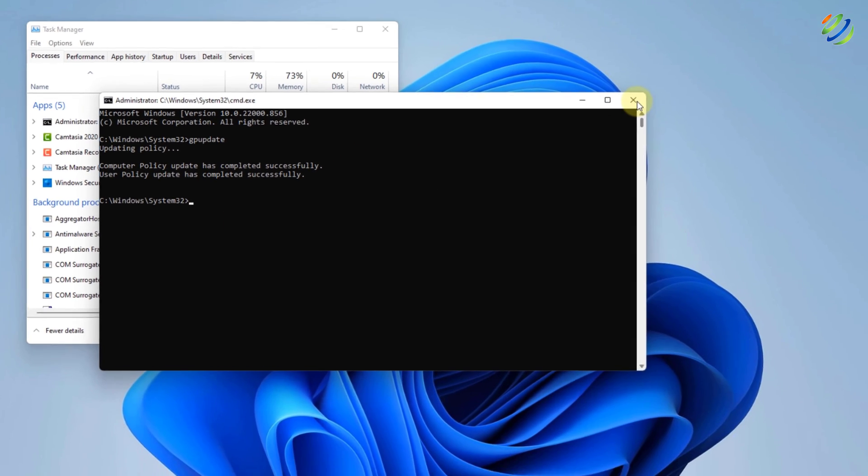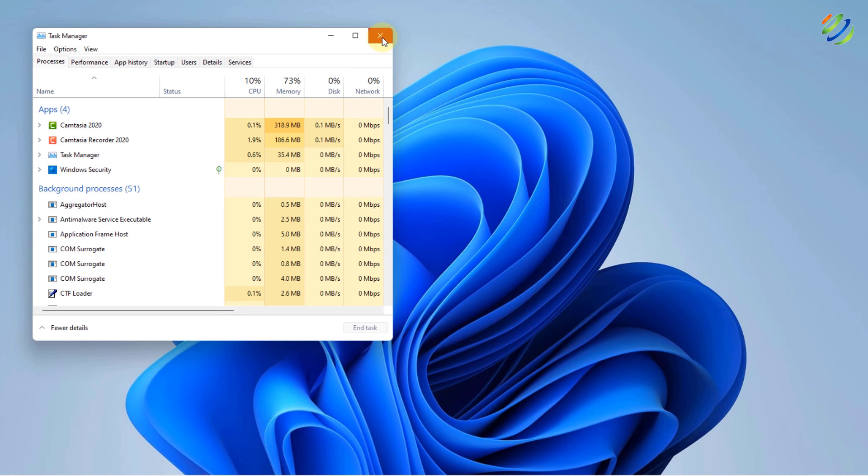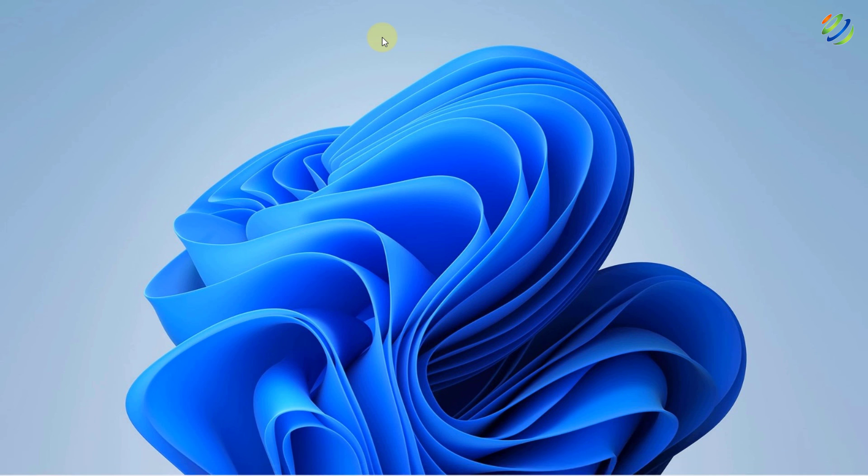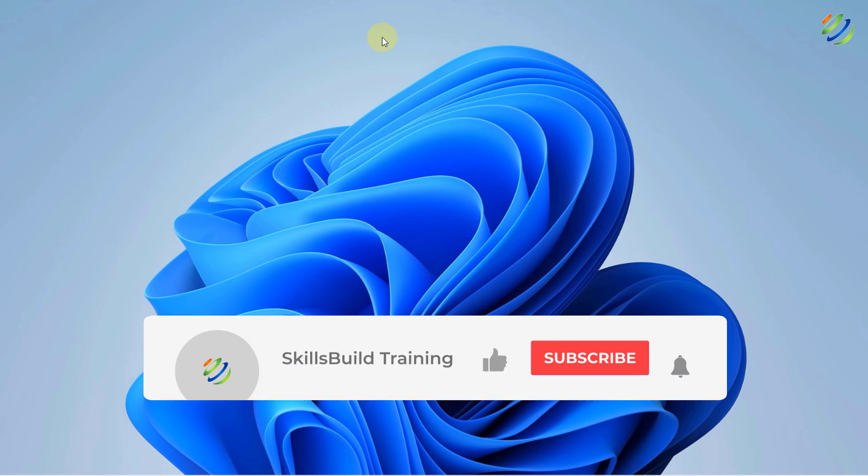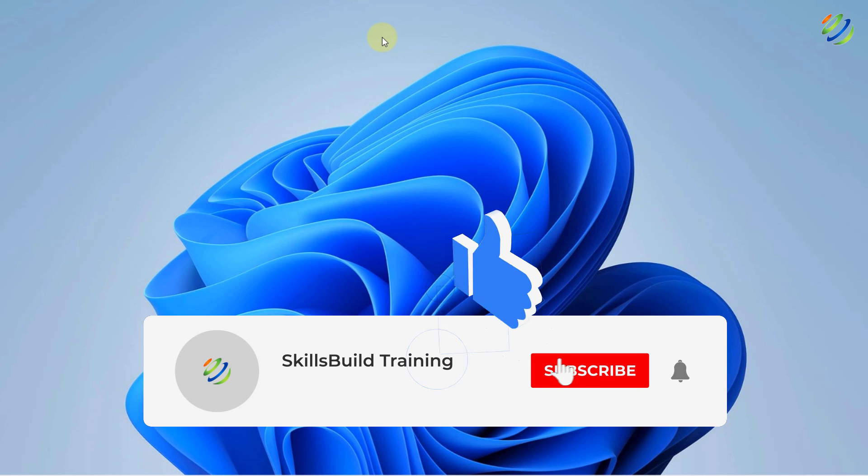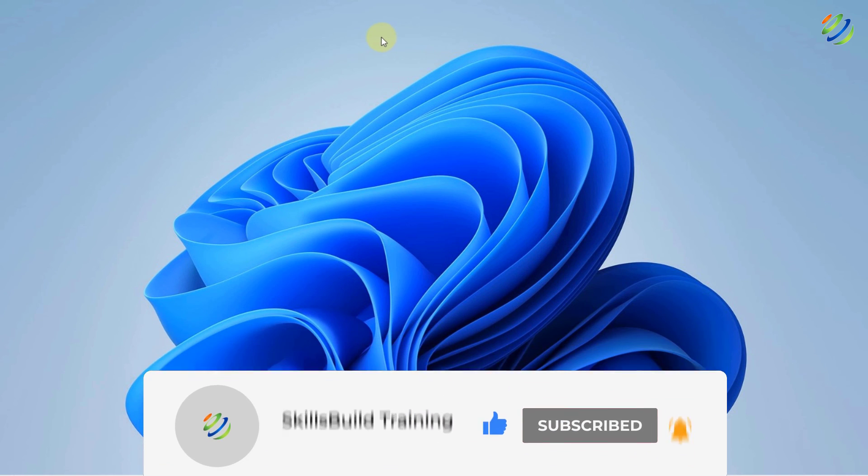And I hope now after applying these solutions, you will not have that problem anymore. And that also brings me to the end of this video. Please leave a like, subscribe and press the bell icon. I'll get back to you in the next video. Till then, take care.